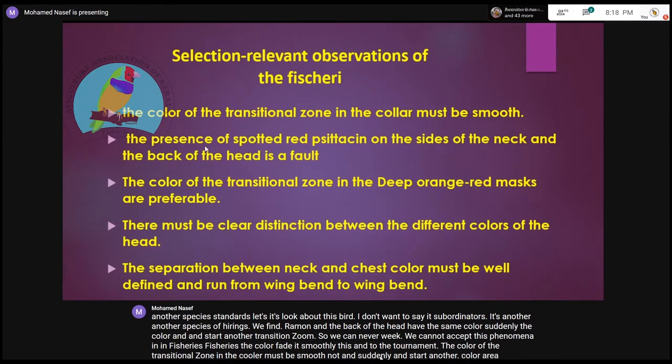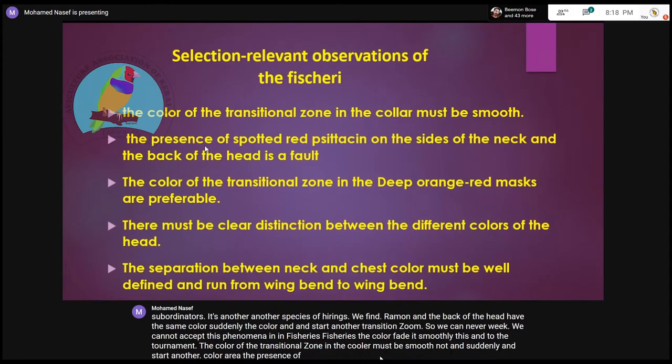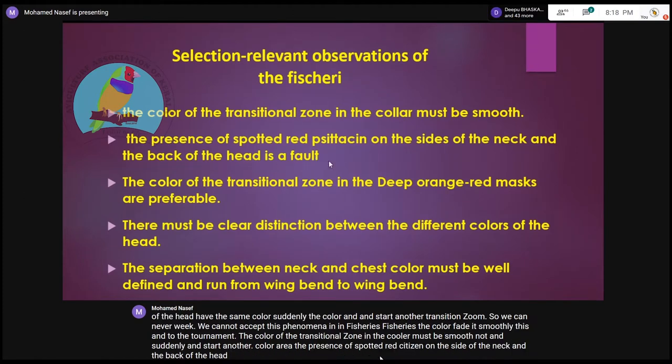The presence of spotted red cytosine on the side of the neck and the back of the head is also a fault.